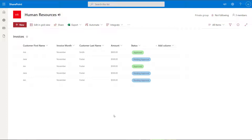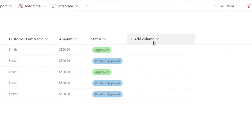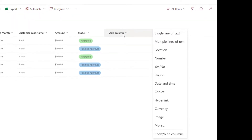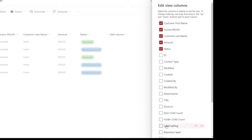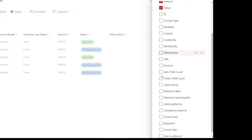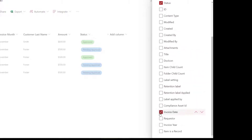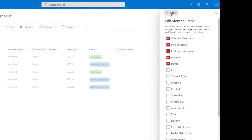Now to start off, when working in the modern experience, the easiest way to hide and show columns on a SharePoint list is to click on the add column drop down. Once you do this, at the very bottom of the list you're going to see show and hide columns. If you click on this button, it's going to allow you to just add a checkmark next to the columns that you want to display on this list. I'm going to go ahead and add invoice date, invoice year, requester, and click on the apply button.